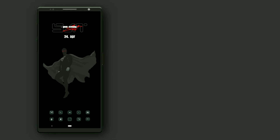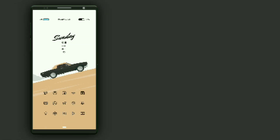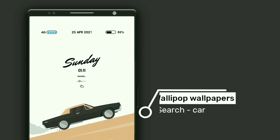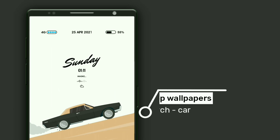That's it. Now let's go to the second setup. Here is the second minimal setup. This wallpaper is selected from Wallipop — to get this wallpaper, search 'car'.